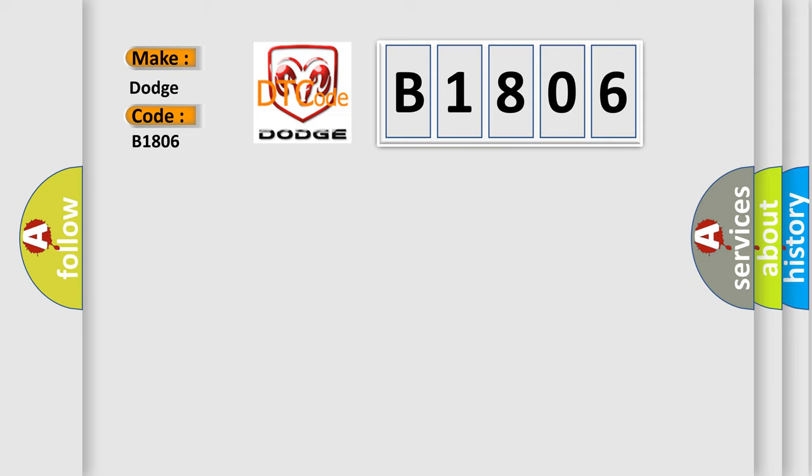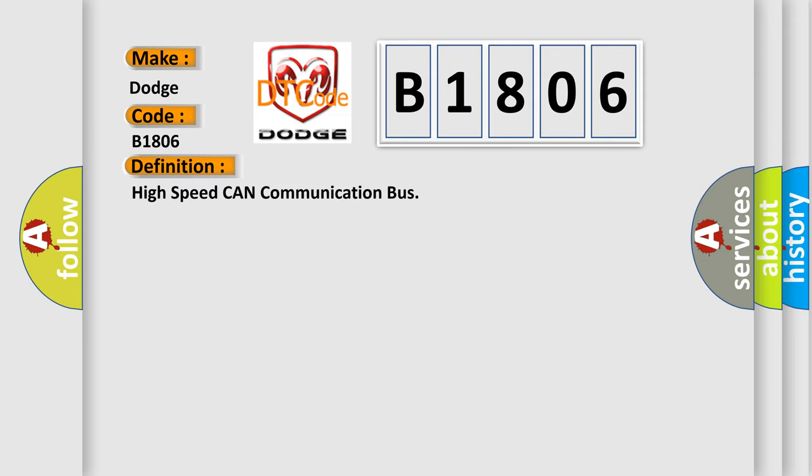The basic definition is High Speed CAN Communication Bus. And now this is a short description of this DTC code.